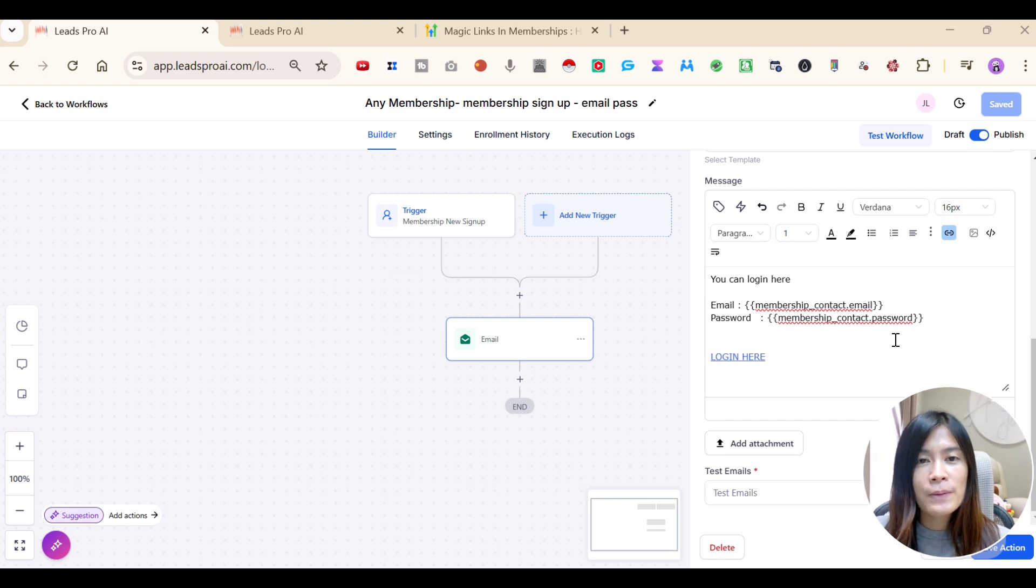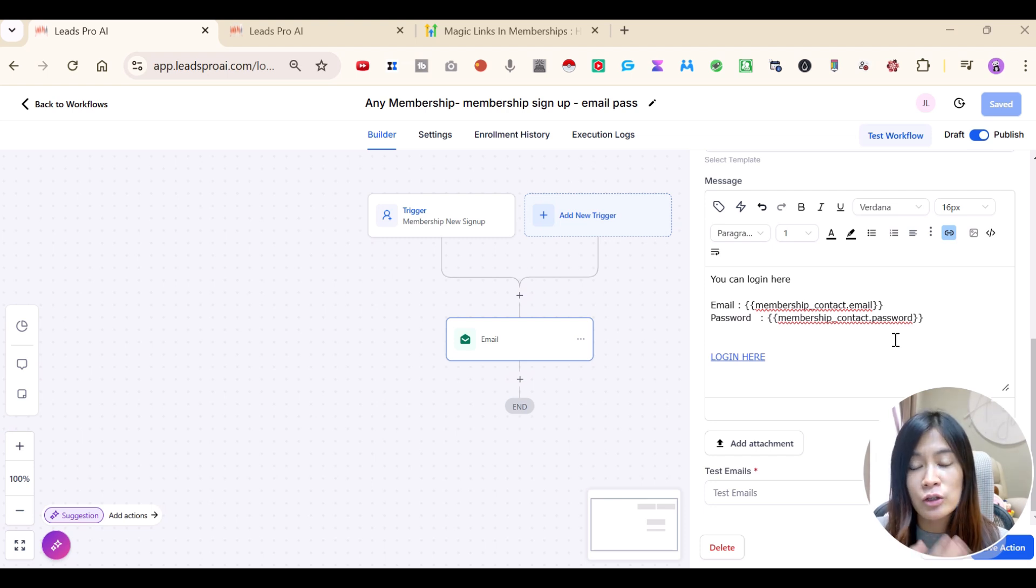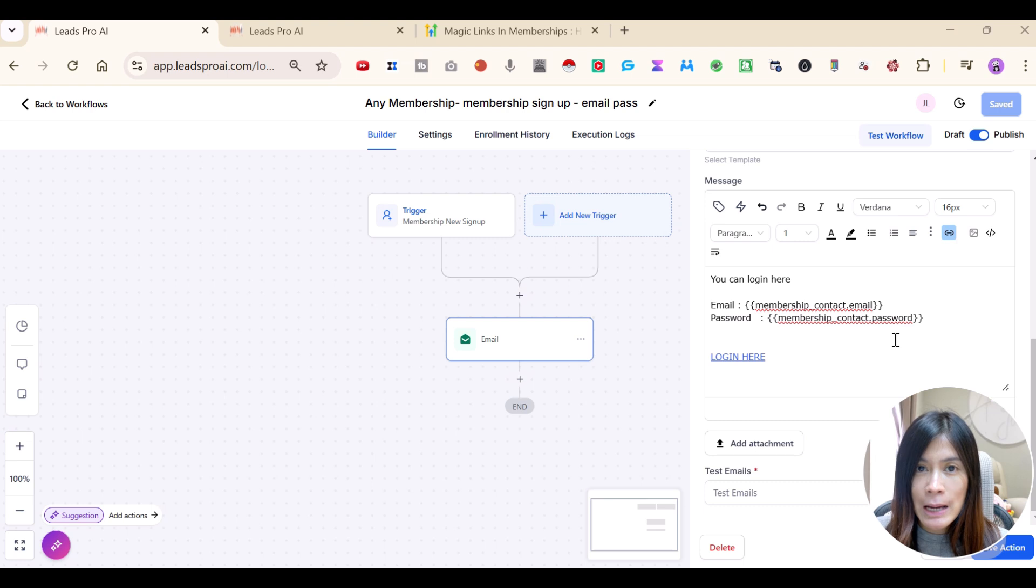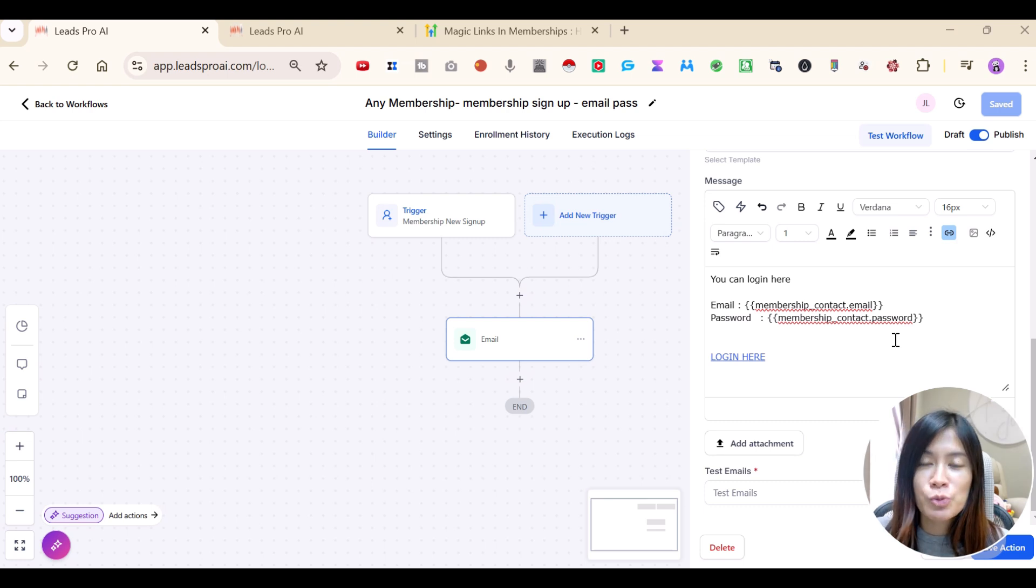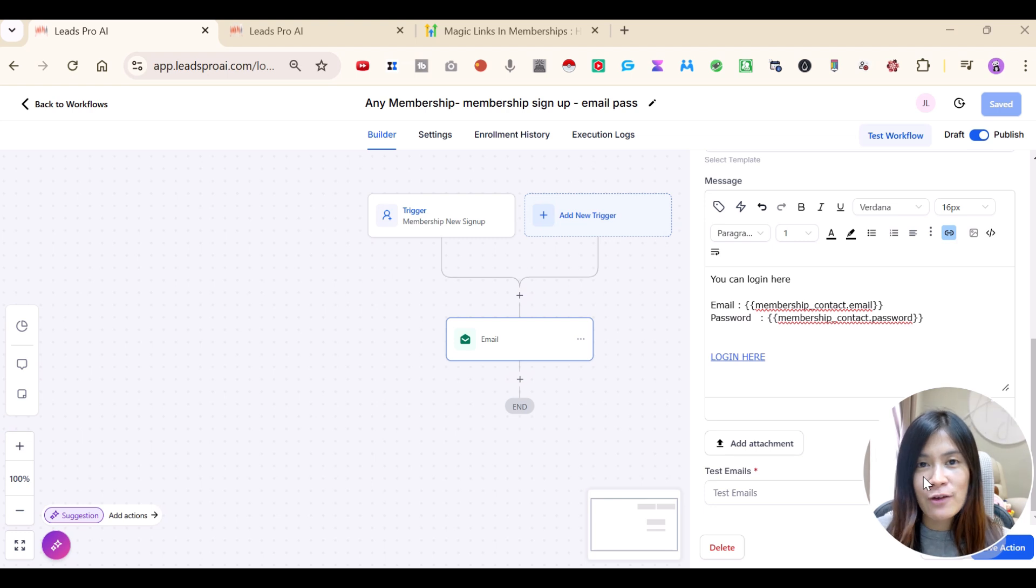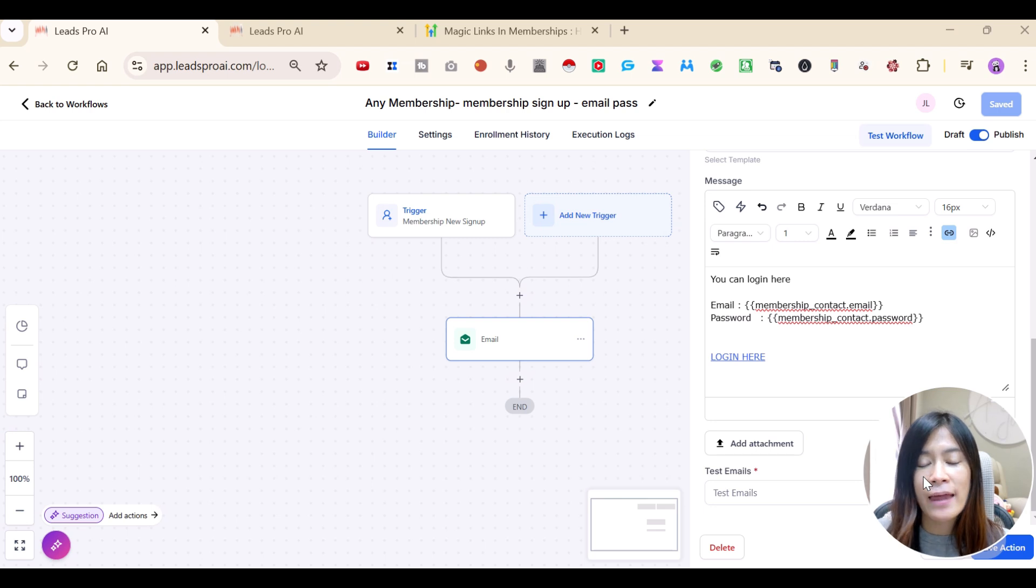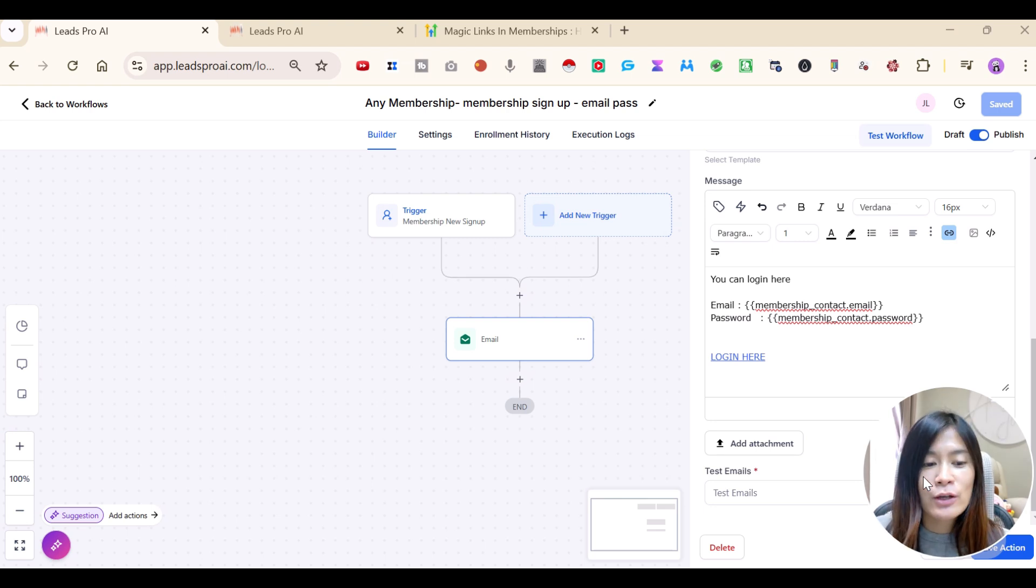So what's the outcome after you set it up? No matter people are joining you for a free course or paid course, whether they're new users, they will be getting this email when they sign up for your course, which is super convenient. So I hope that this solves your problem in terms of sending an email for the username and password, how to send it up and how to actually automate this.